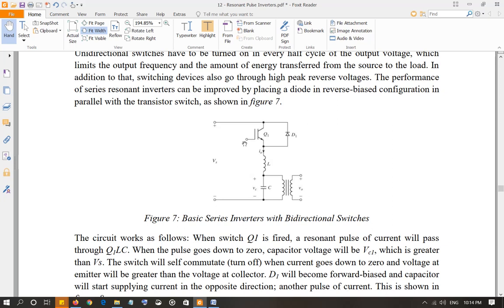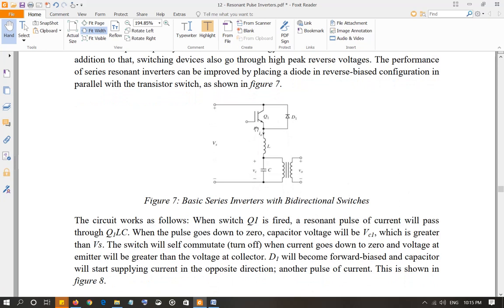When you fire Q1, current is going to flow from Vs, through Q1, LC, and as you can see there is a transformer here. On the secondary side you will have the load. This is called the isolation transformer — it isolates the source from the load. This is how the circuit works; the current is going to flow when you turn Q1 on, and the diode is going to be reverse biased at that time.